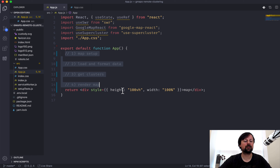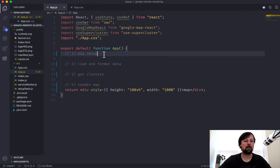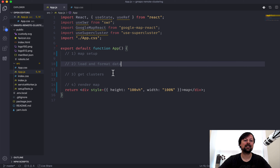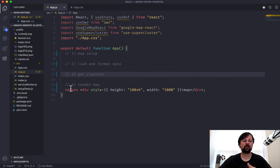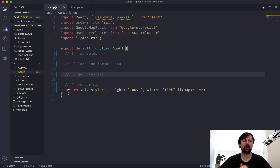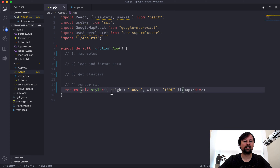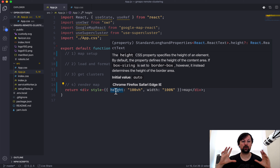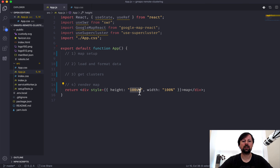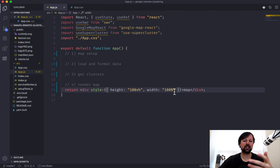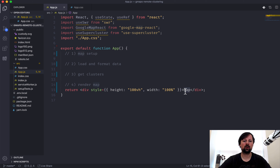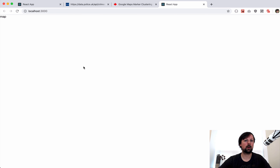We've got a component called App and I've divided up the different sections we're going to cover: map setup, loading and formatting the data, getting the clusters, and then actually rendering the map. Right now we're rendering a div that spans the entire viewport - 100% vh for height and 100% width - and it's just saying 'map' right now, which is obviously not what we want.